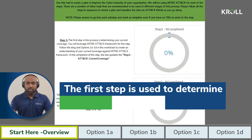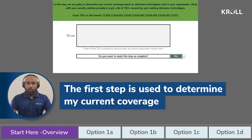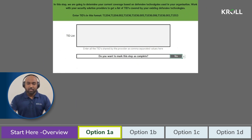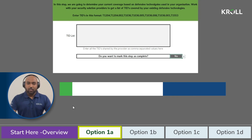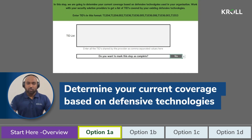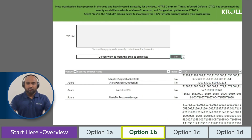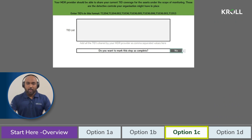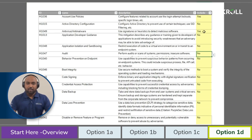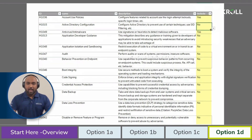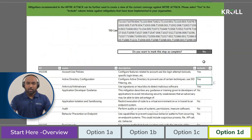The first step is used to determine what is my current coverage. In order to do this, review your existing security solutions and create a baseline of your current security controls. In this step, we are going to determine your current coverage based on defensive technologies used in your organization. For the purpose of this demonstration, we're going to use option 1D where I will select relevant mitigations that are already in place. I will then mark the step as complete for this to be locked into the summary.